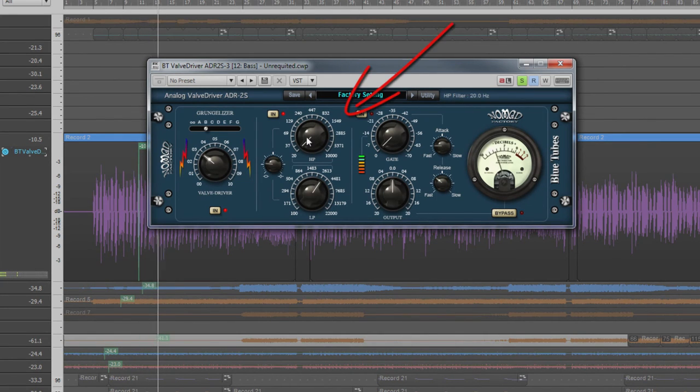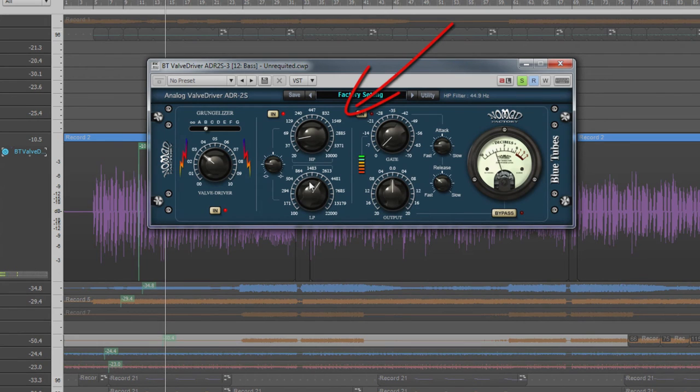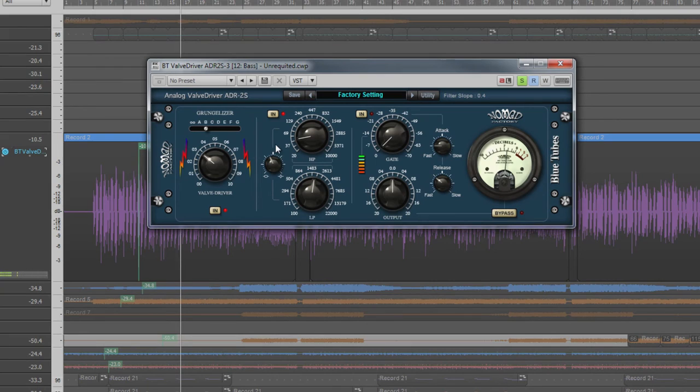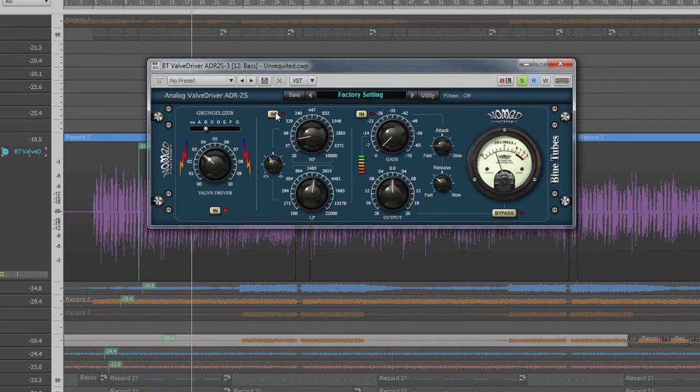The final sound can be further tailored using the high and low pass filters, which have both variable frequency and bandwidth controls. These two can be switched in or out with the in button.